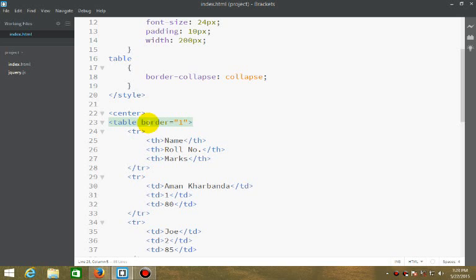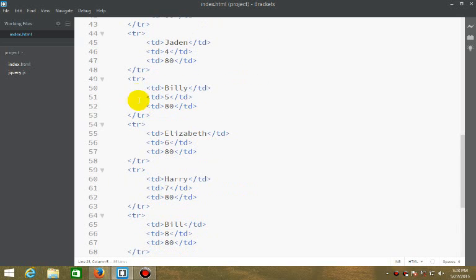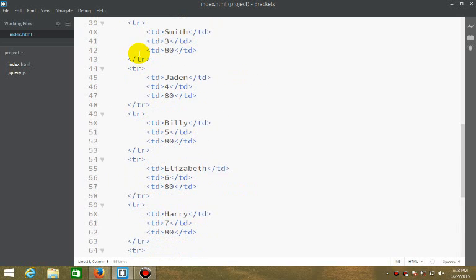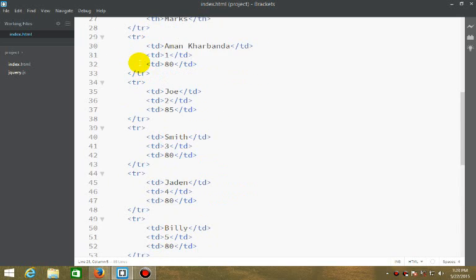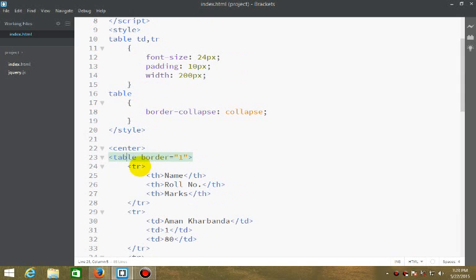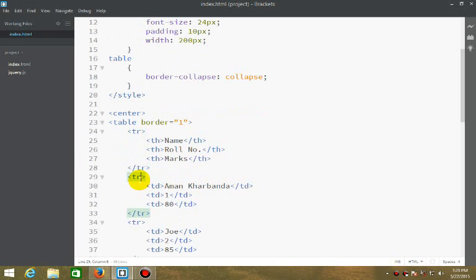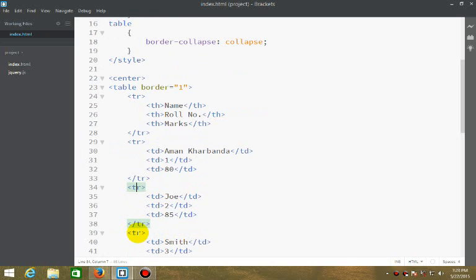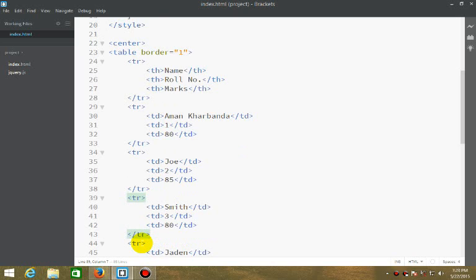For example, if this is a table, tr would be its child elements and tr would have the index. This tr would have index 0, this tr would have index 1, this 2, 3, 4 and so on.